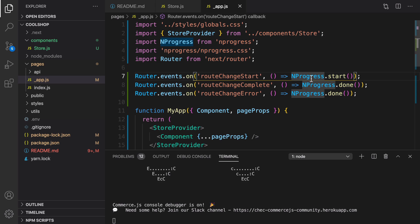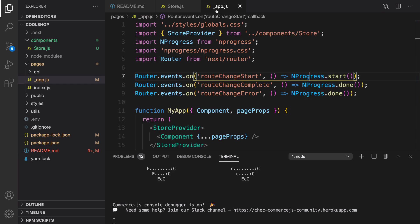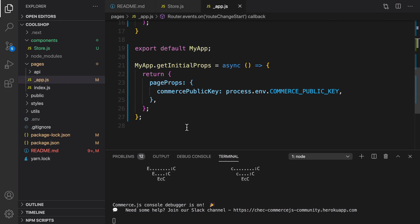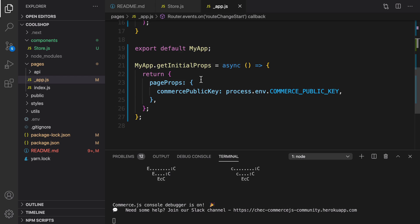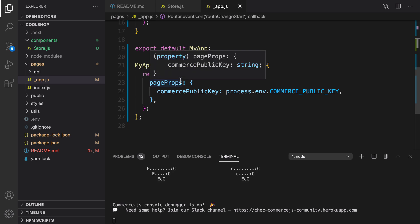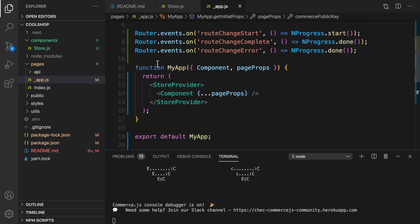By having this change, we have implemented a React context and we have used that in app.js. Also, we set the public key in page props inside app.js in getInitialProps, so we have access to the Commerce public key in the client side too. Great, that's it for this lesson. Until next lesson, bye.